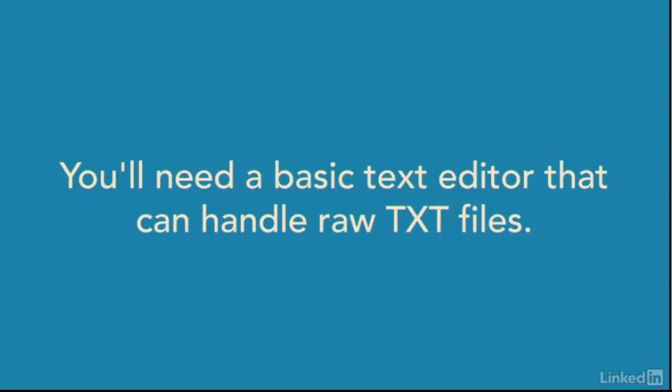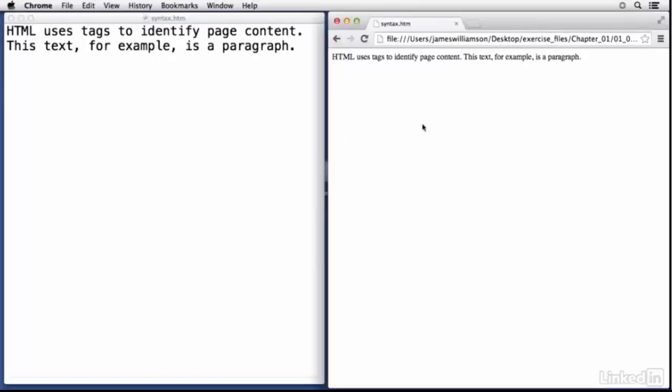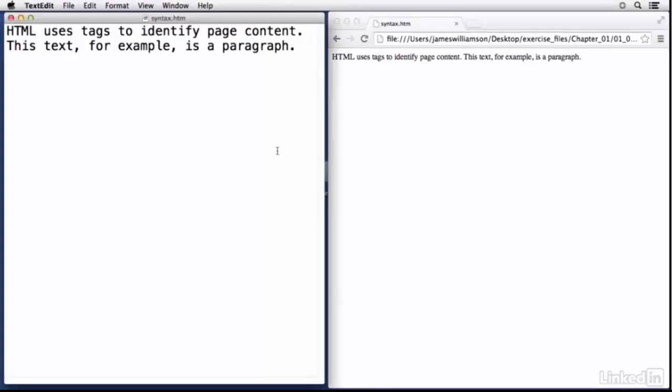You just want to make sure you're using a basic text editor that can handle raw text files. The reason I'm using this and not some code editor is I want to reinforce the concept that HTML is really nothing other than a text file. There's no special encoding going on with it. It's simply a text file with a HTML or HTM extension. That's all it is.